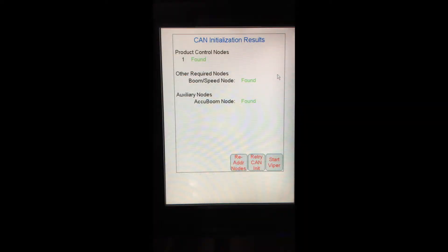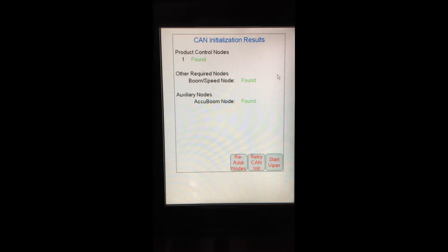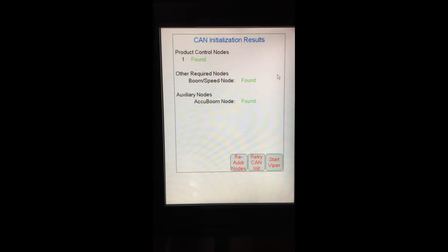To start off with, upon first starting up my Viper Pro, I'll get a CAN initialization results. This will show all of the control nodes found on the CAN system. In this case, I have a product control node, a boom speed node, and an Accuboom node. If one of these critical nodes is not found, the Viper will not allow you to hit Start Viper in the lower right hand corner and proceed to start the Viper program.